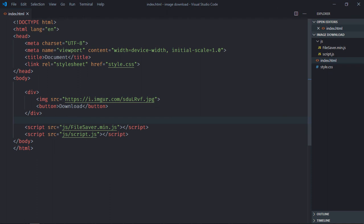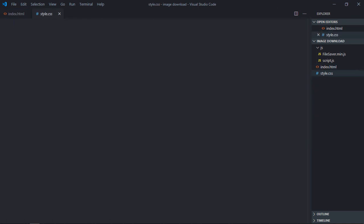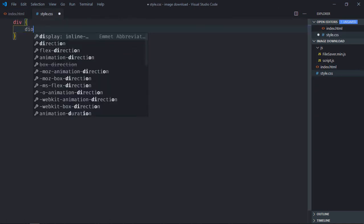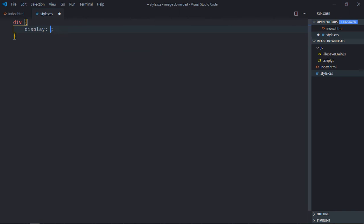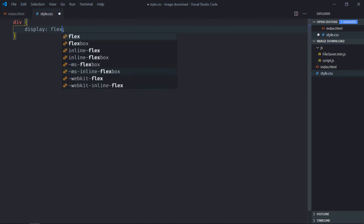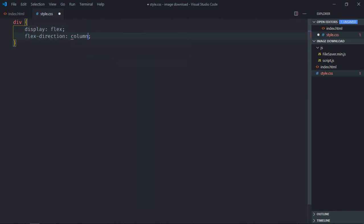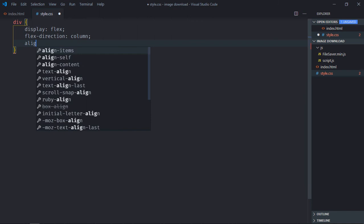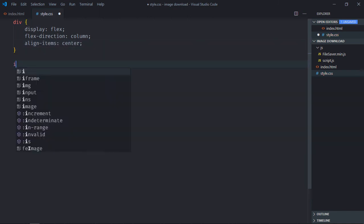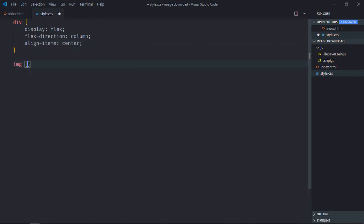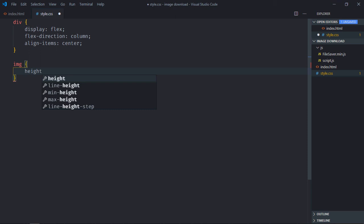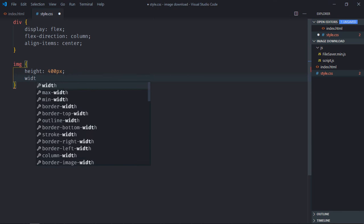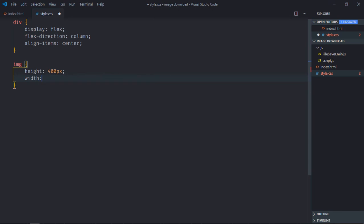Save it, go to the stylesheet, select the div element. The display will be flex, flex-direction will be column, align-items will be center. Select the image, so the image is quite large so we'll resize it. Height and width will be 400 pixels.